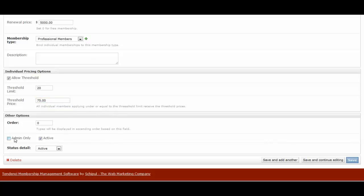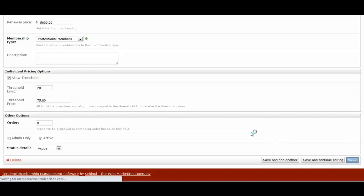And then you can decide if it's an admin-only membership, meaning only admins can see it and manage it. You might do this for some corporate memberships so that corporate members are encouraged to apply, however the admin signs them up. And then you would want to make it active. And then you could save and add another, save and continue editing this one, or simply save it.